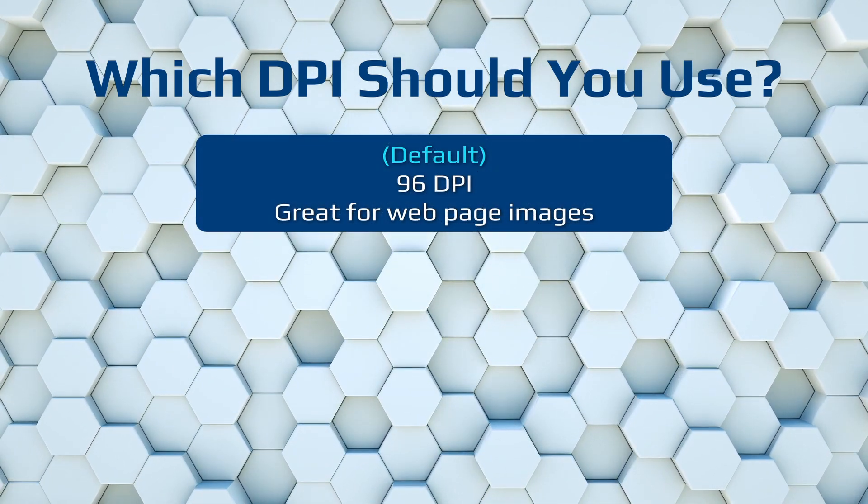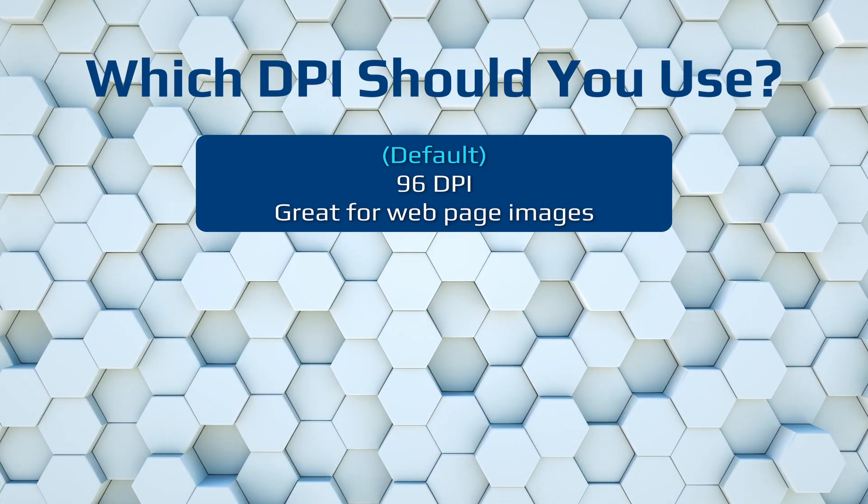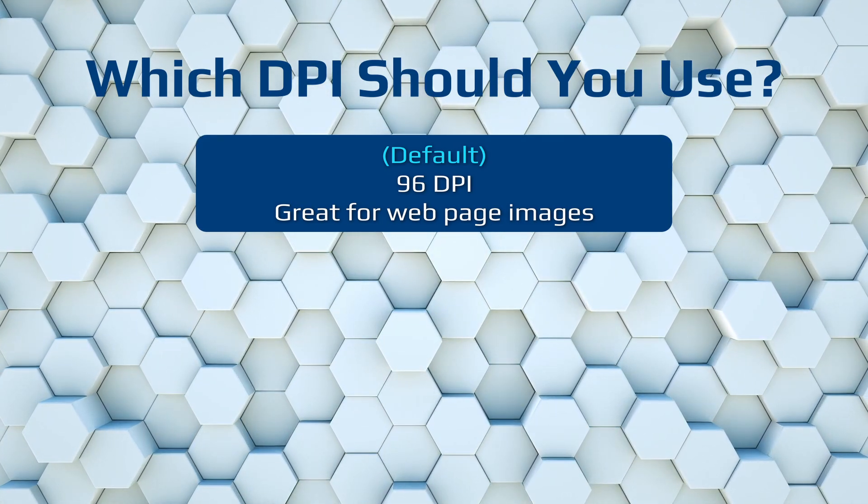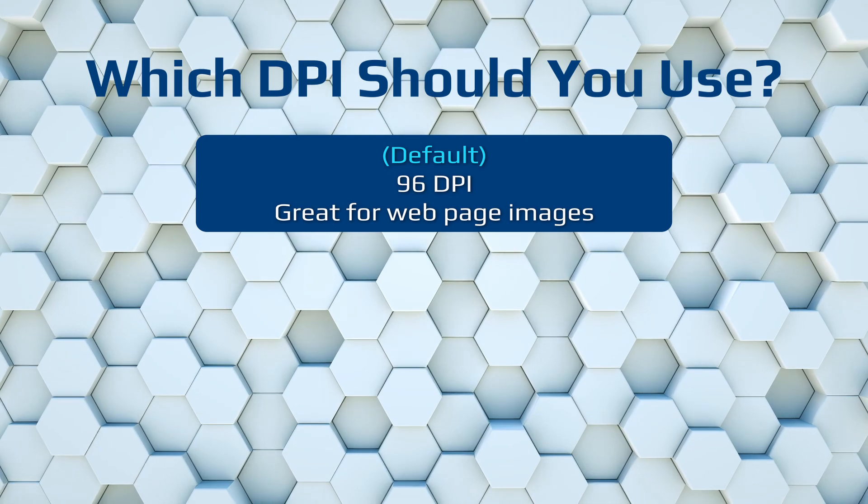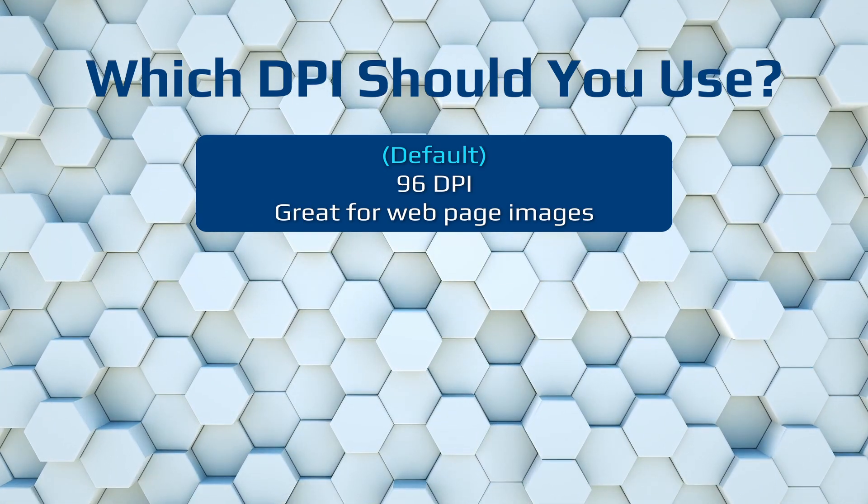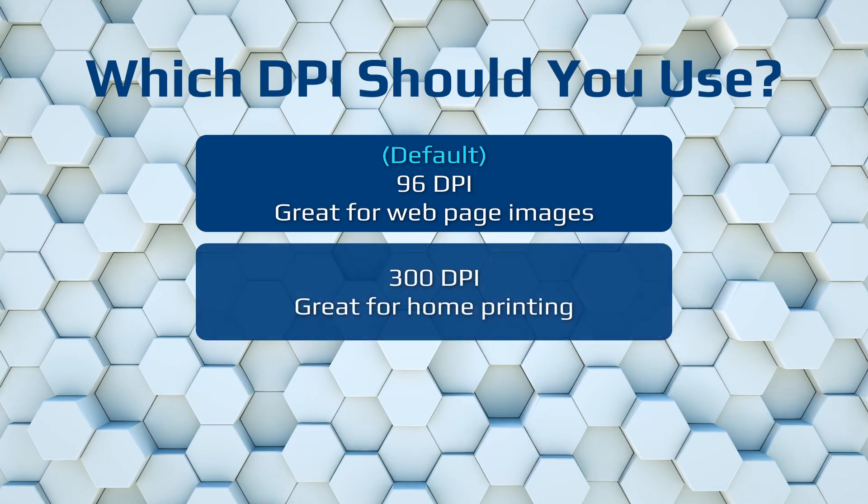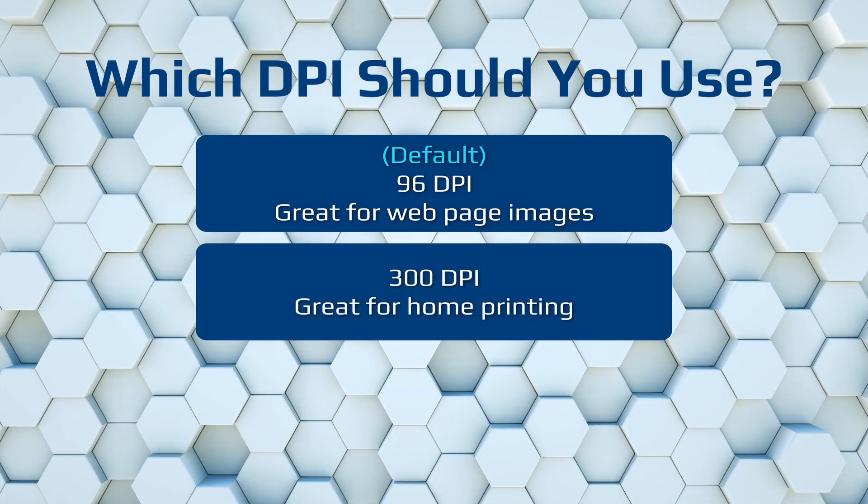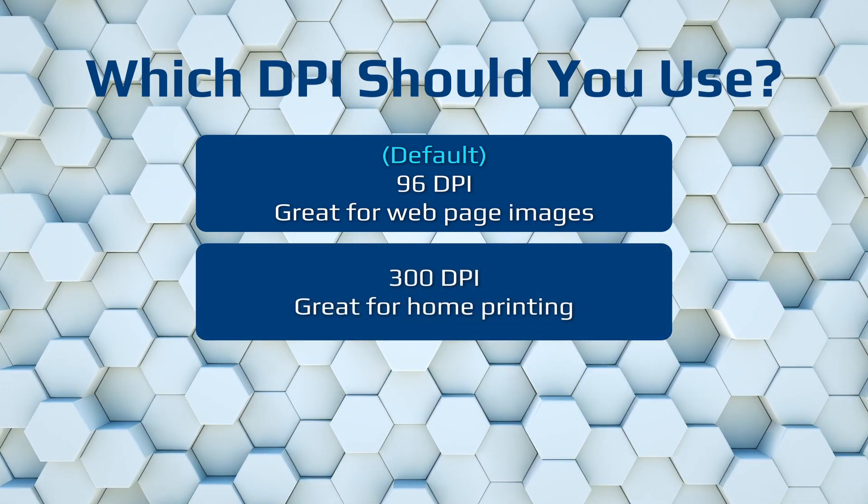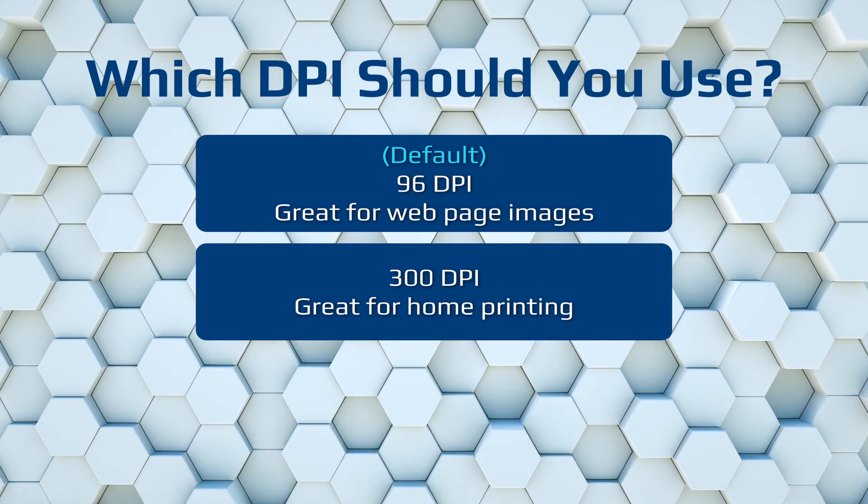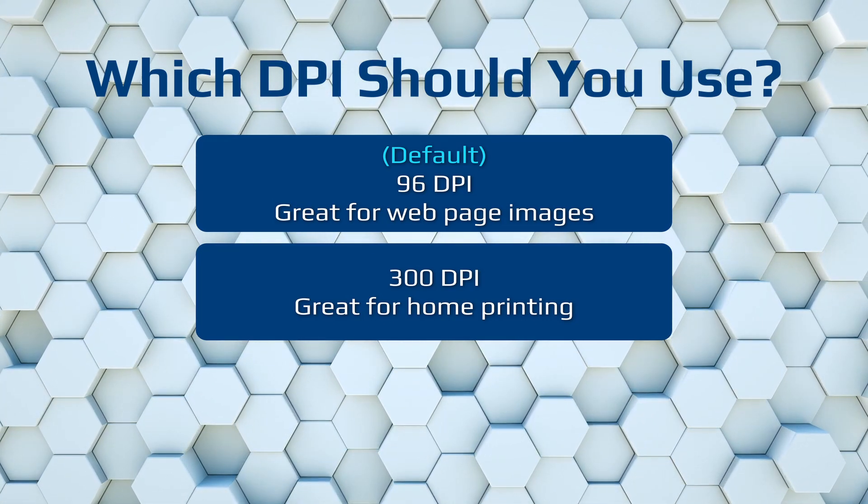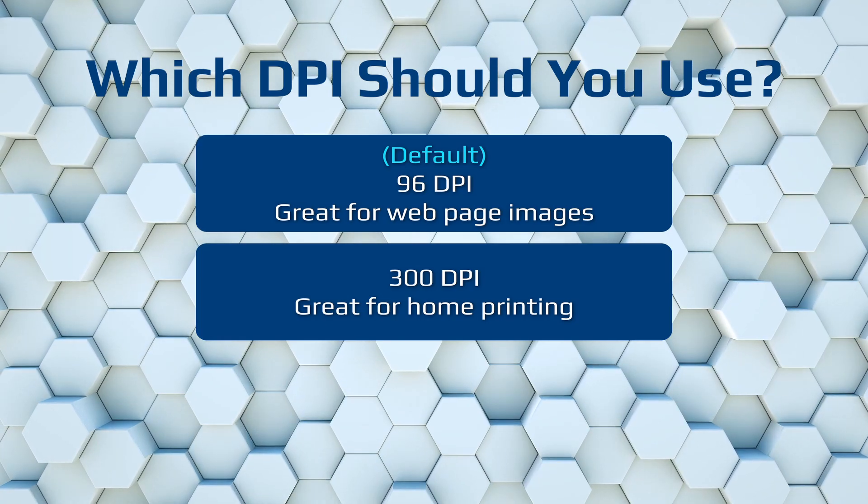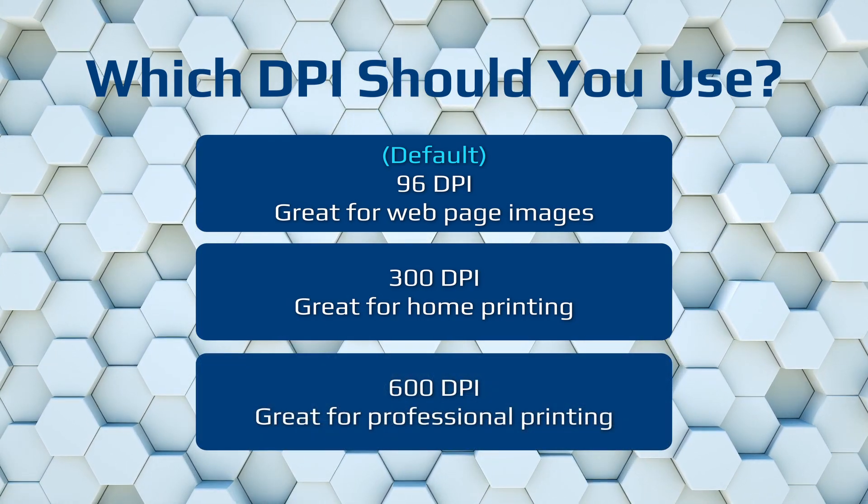You can have a DPI of the standard 96, which is the default. 96 will do for most things, especially if you have a web image for a website. If you output it in DPI, you're not going to need it to be massive, so 96 will be sufficient.